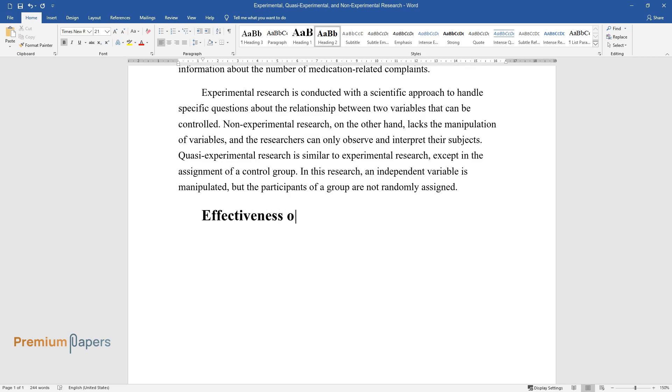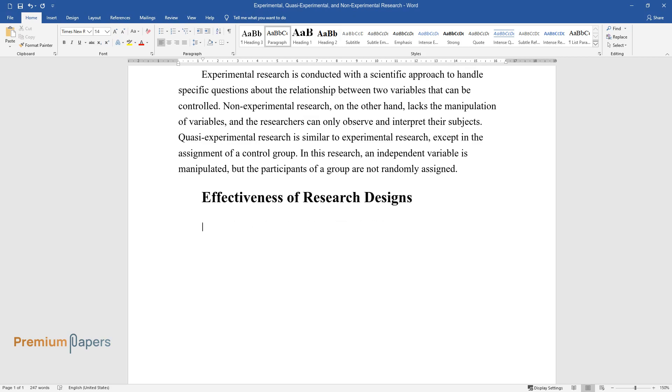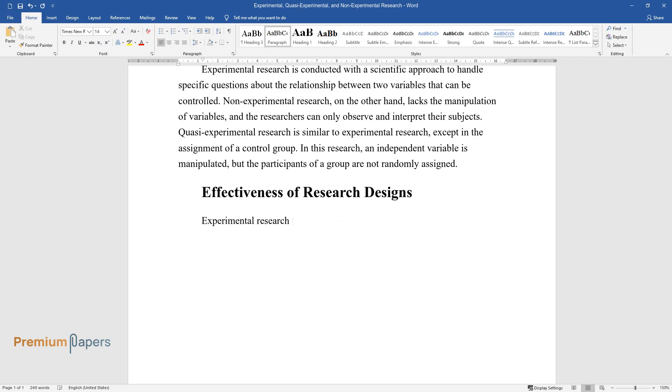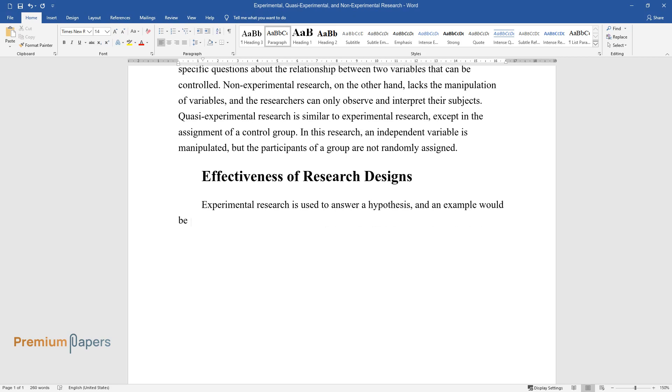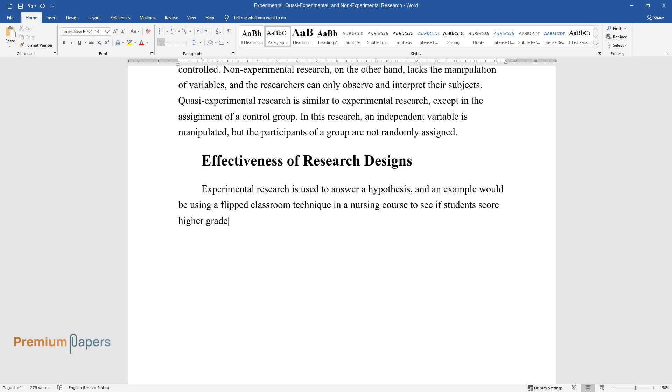Effectiveness of research designs. Experimental research is used to answer a hypothesis, and an example would be using a flipped classroom technique in a nursing course to see if students score higher grades.